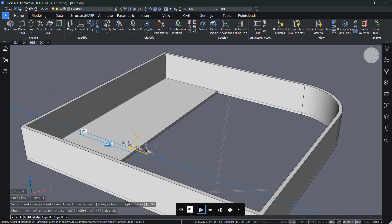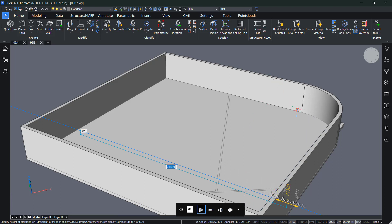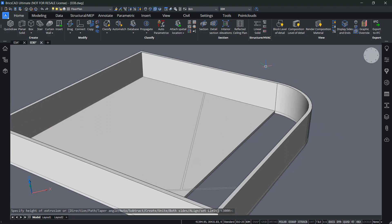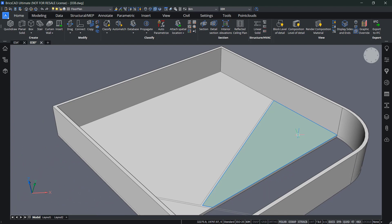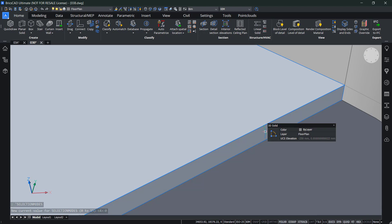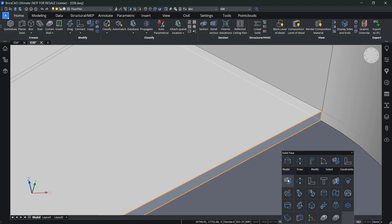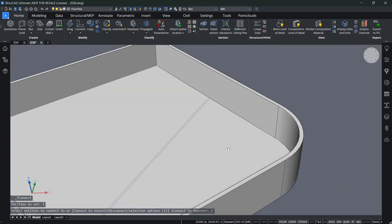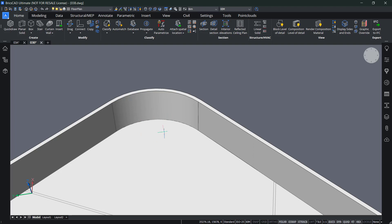Selecting that boundary and using Extrude, I can create a slab. The cylindrical wall area is a bit tricky — I can zoom in, turn off the boundary, select the surface, and use 'Connect to Nearest.' In the command line, use T-Connect for that. It will connect your surface to the nearest solid, perfectly creating the connection where the slab follows along the cylindrical wall.